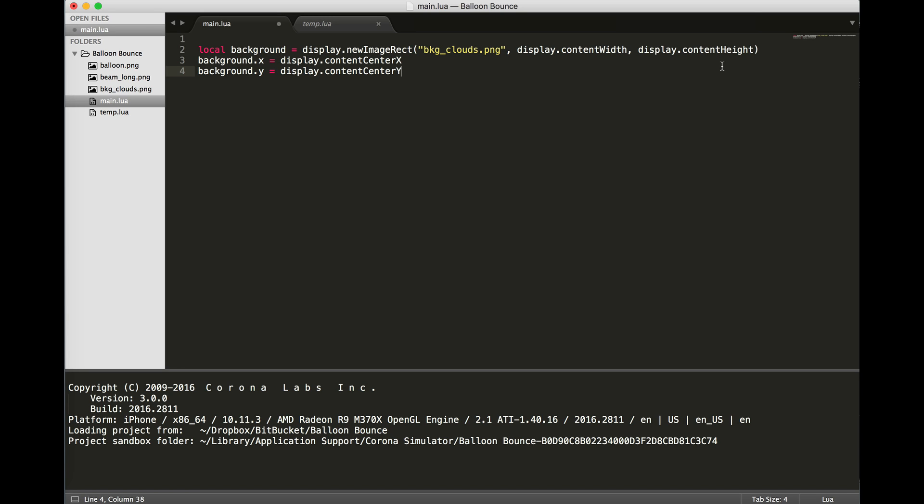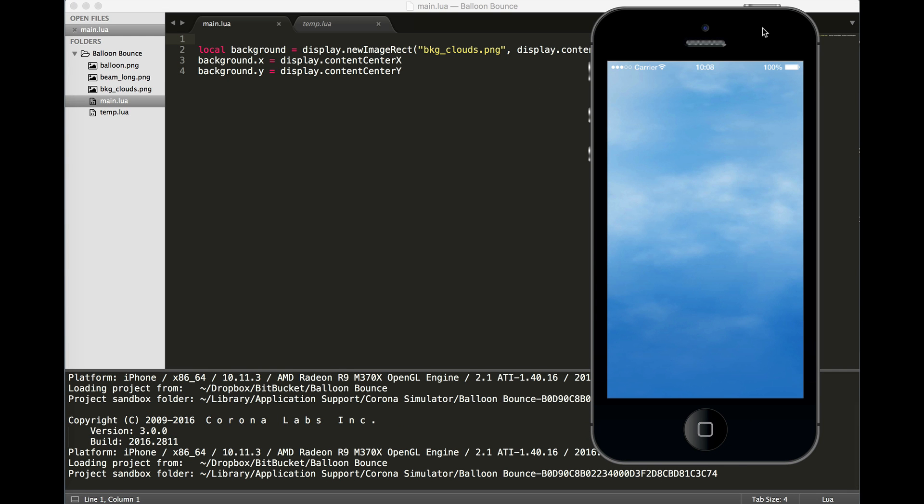That'll automatically resize background clouds to the same size as my device. Then we're going to locate the background X and Y in the center of the device display, which is using display.contentCenterX and display.contentCenterY. If we save and run, we now have a background. First step done.